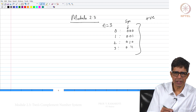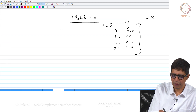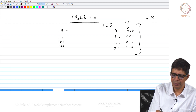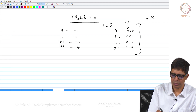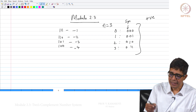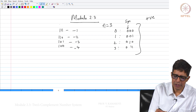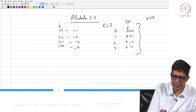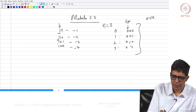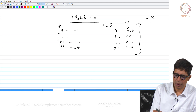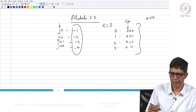Looking back at what we have done: 1, 0, 0 is minus 4; 1, 0, 1 is minus 3; 1, 1, 0 is minus 2; 1, 1, 1 is minus 1. The interesting thing is that all the negative numbers have the first bit as 1. So if the first bit is 1, you know that it is a negative number, and this is how we have represented signed integers.